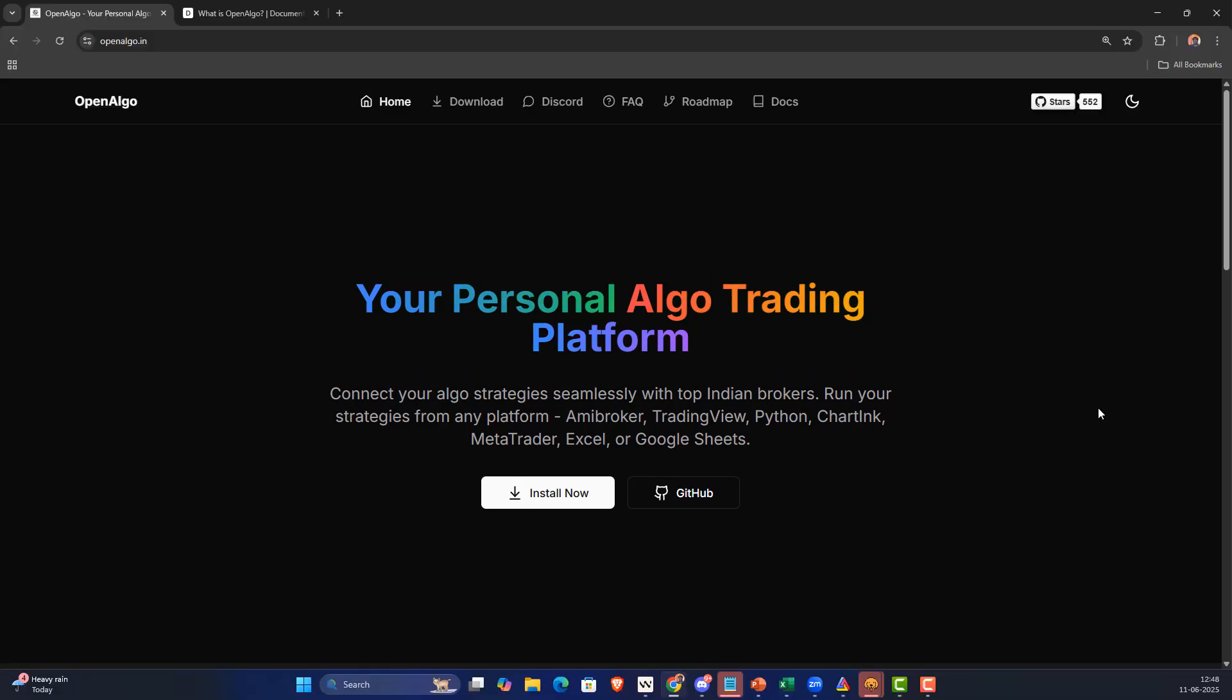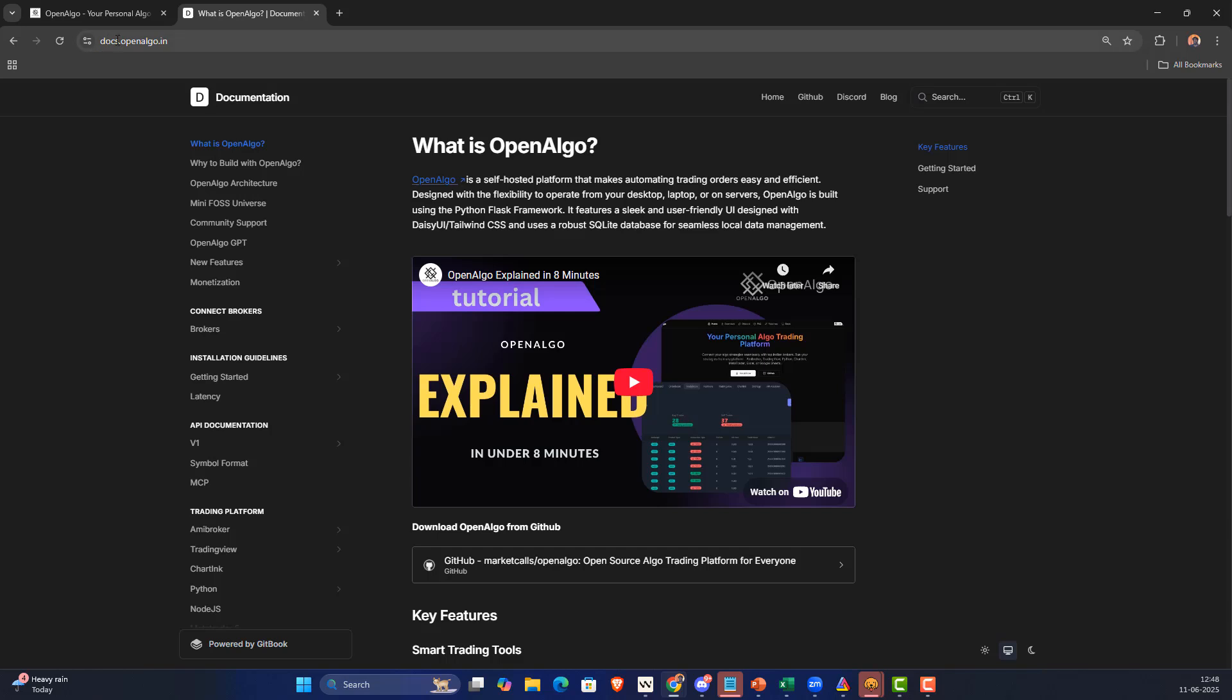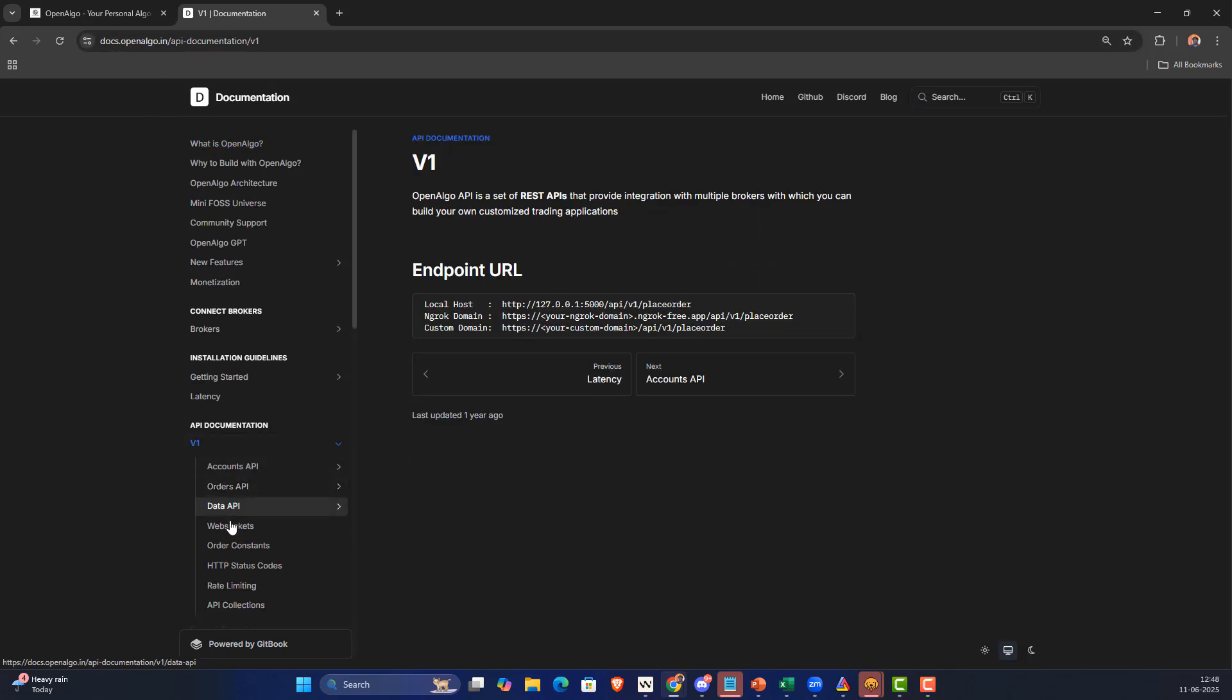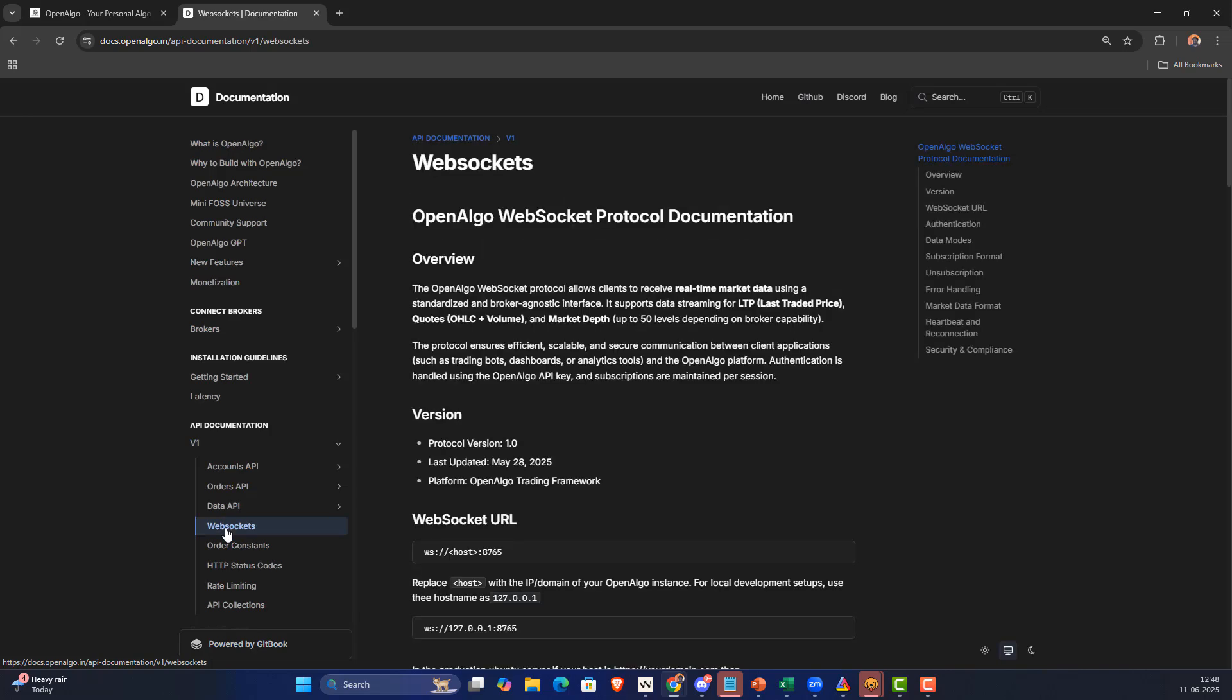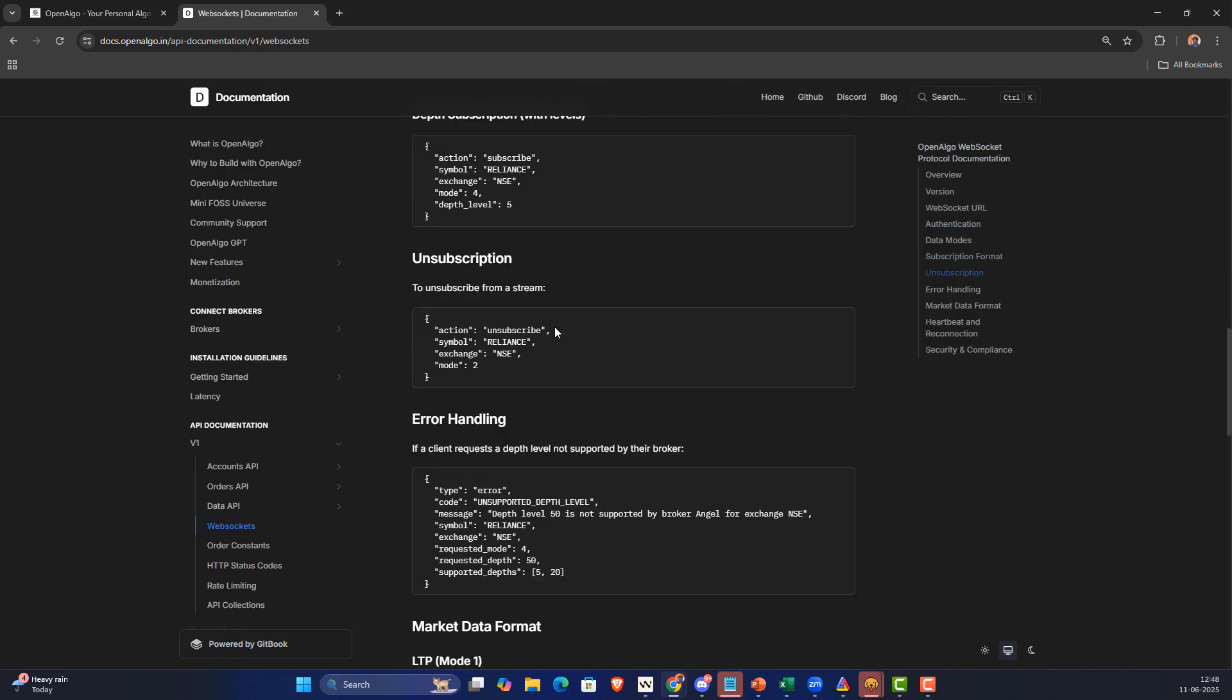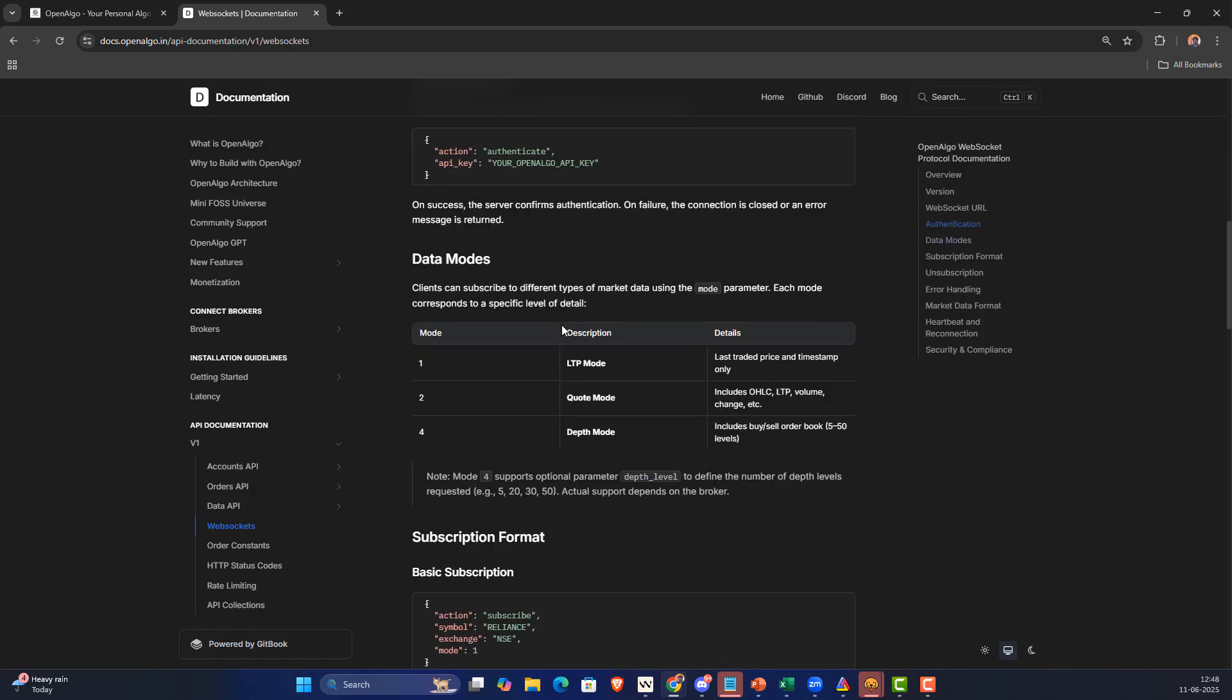Before that I'd like to show the documentation part. If you go to docs.openalgo.in you can find the documentation under v1 and under websockets. Under the websocket you're going to get the complete instruction about it.